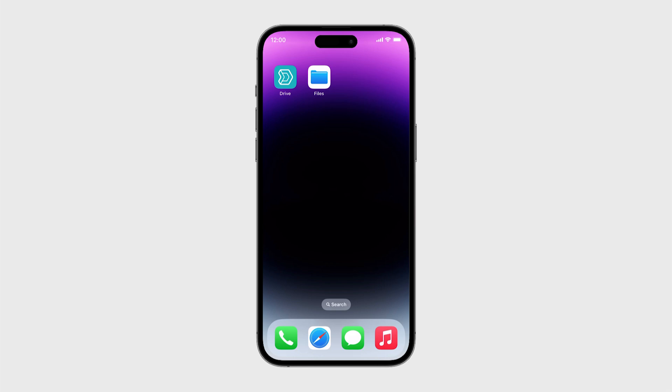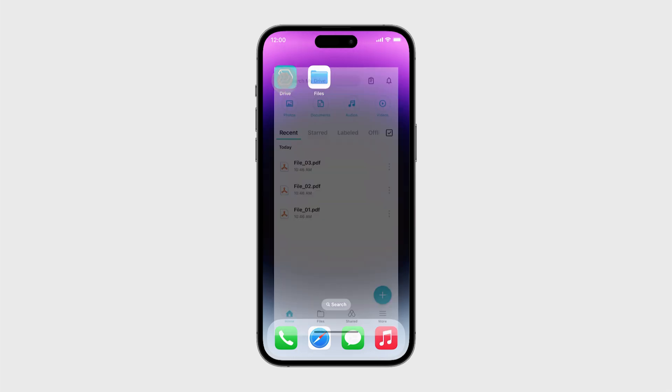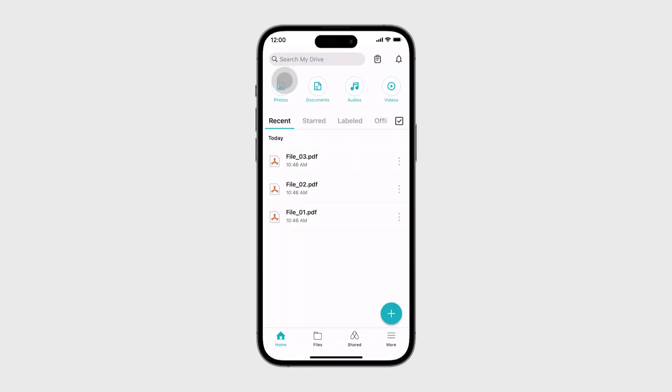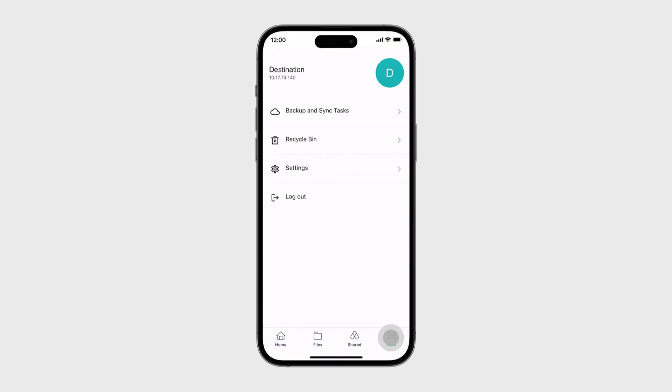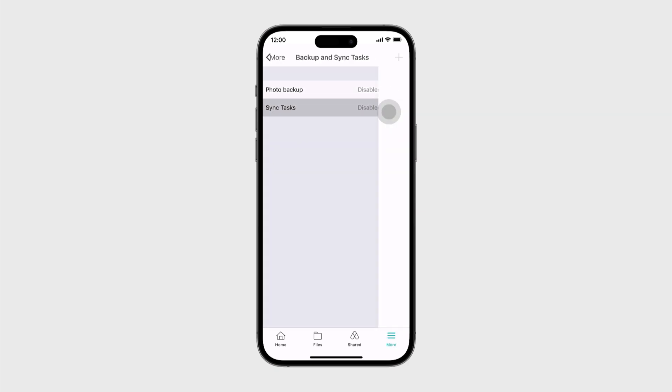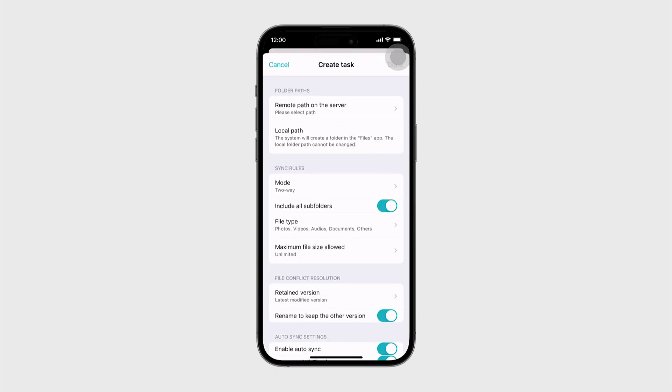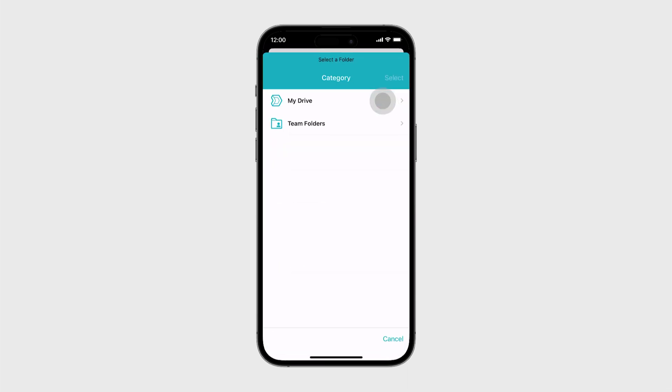Launch Drive and go to More. Tap Backup and Sync Tasks, then Sync Tasks. Click Add in the upper right corner. Select Remote Path on the server and choose a folder to sync with. Tap Select.